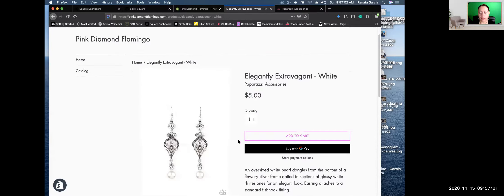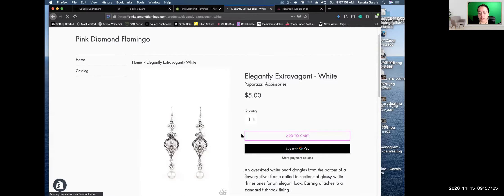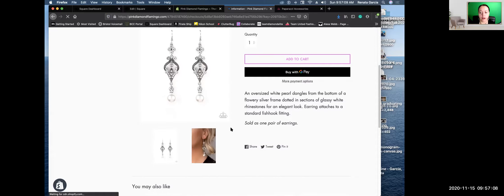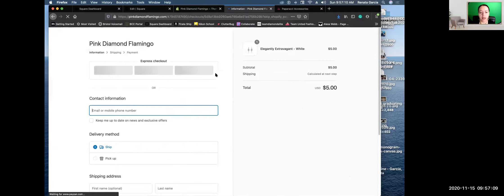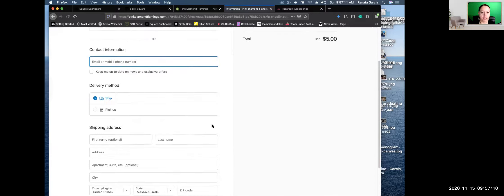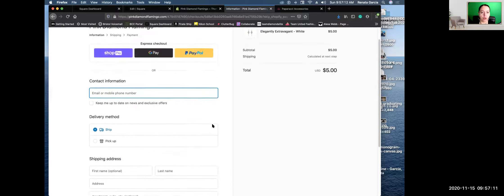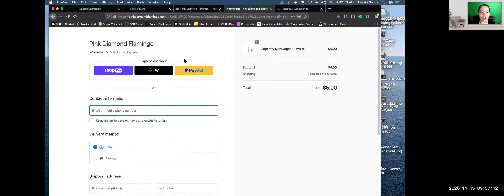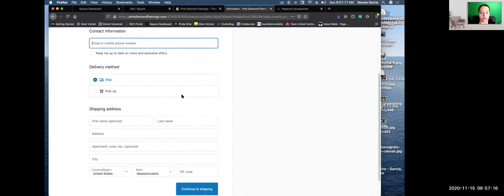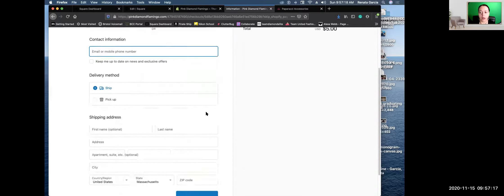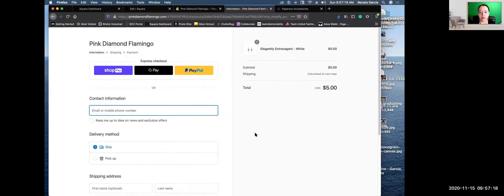When you click into an item, you have multiple pictures. It suggests if you like that, you might like this, that kind of deal. It has the description and everything as it comes from Paparazzi. You can buy with Google Pay or more payment options — it'll tell customers everything they can use to check out with, or of course there's always credit card, debit card, et cetera.